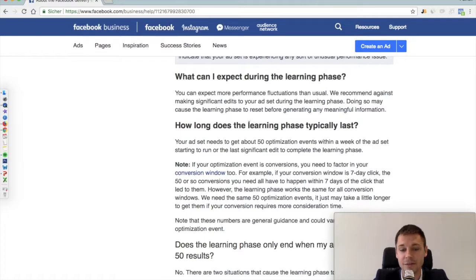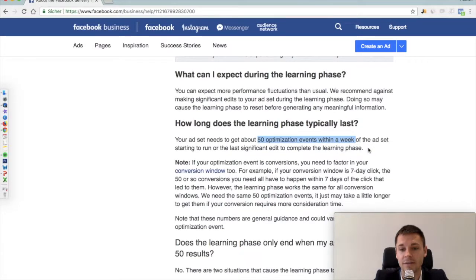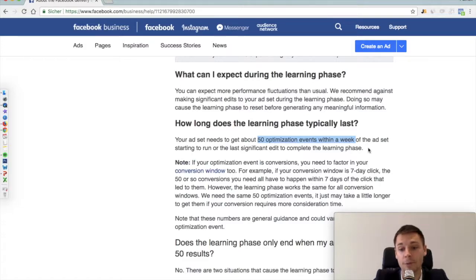So how long does the learning phase take? It usually lasts until around 50 optimization events occur within a week. This is important to note, and it has to take place on each ad set — not the campaign or your account — each ad set needs to have 50 of those optimization events each week in order to really be able to optimize for the specific event you have defined. For example, if you're running a conversion campaign in an e-commerce store and you optimize for purchase, you would need at least 50 purchases each week per ad set.